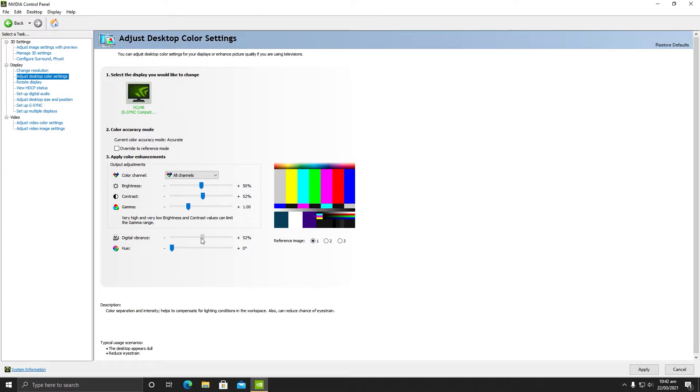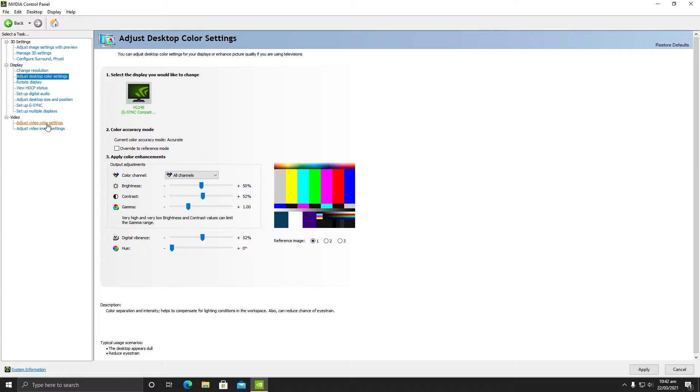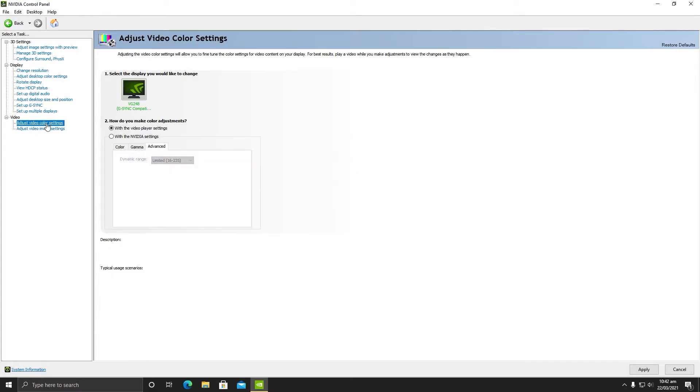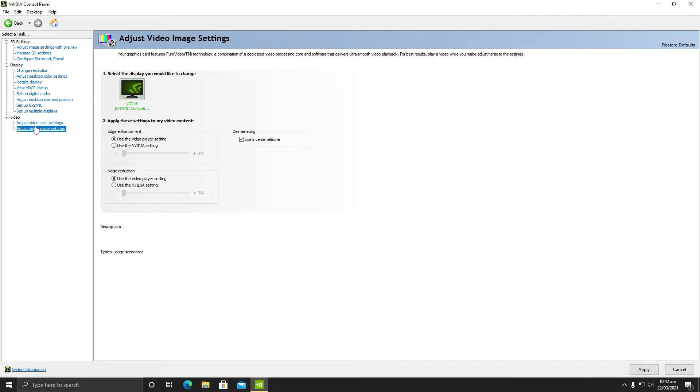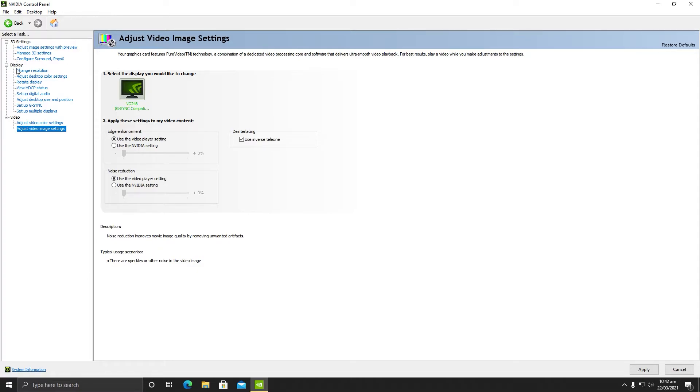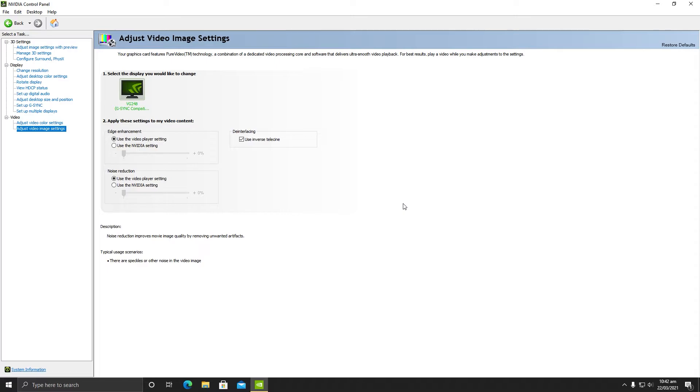The digital vibrance should be 55. It will saturate your game. If you do not want it saturated, make sure it is at 52, and hue should be at 0. Then the next thing we need to go to adjust video color settings, and here you need to make sure this option is selected with the video player settings. In the image video setting, you need to make sure it is also selected. That's it. After you are done with your settings as I have shown you, click on apply and you are good to go.